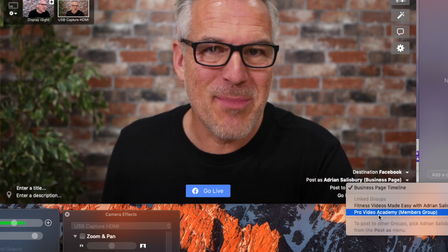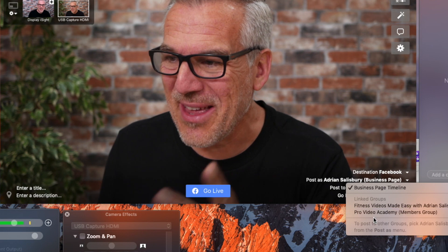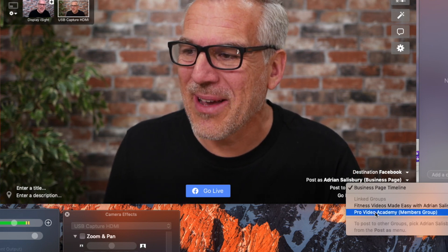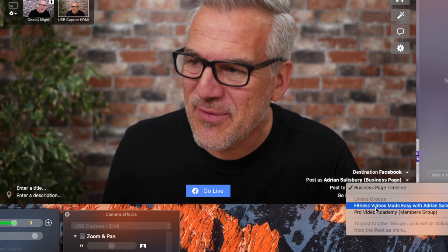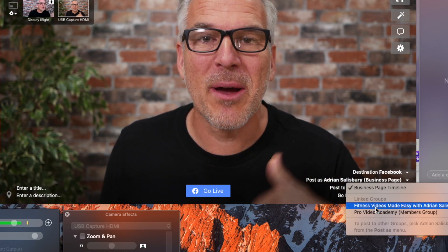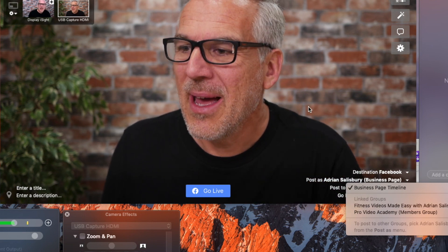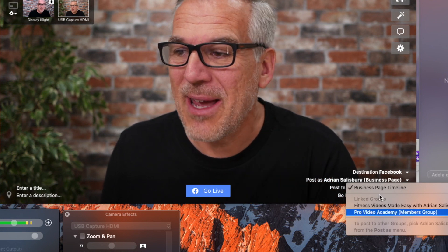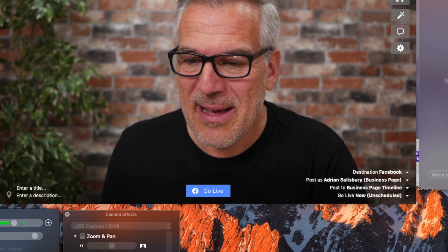Now I've just removed a couple out and there are a couple still in there, so my Pro Video Academy members group is there, Fitness Videos Made Easy is in there, but I want to go live into my Pro Video Made Easy group. How do I make it appear? You're going to see nothing in there to start with.